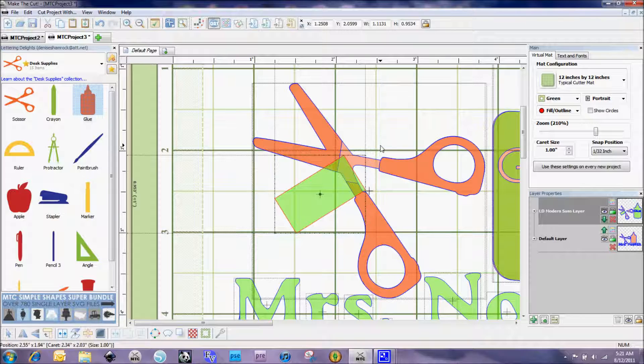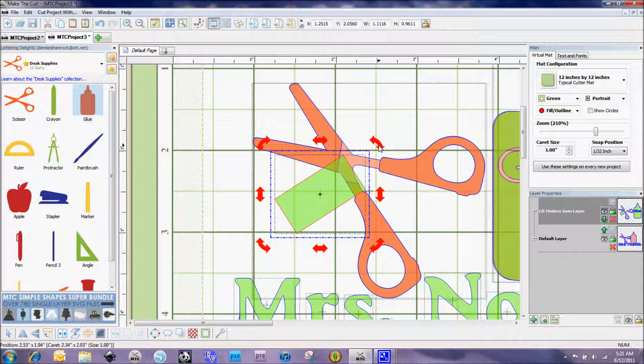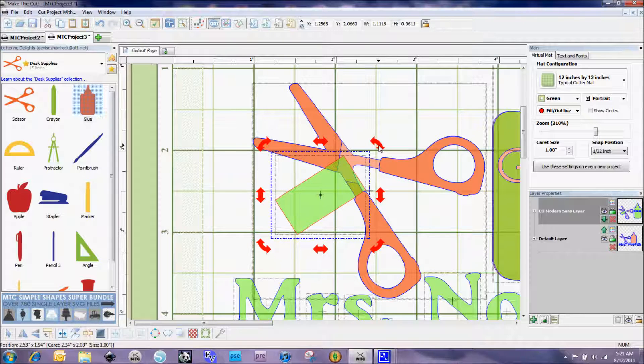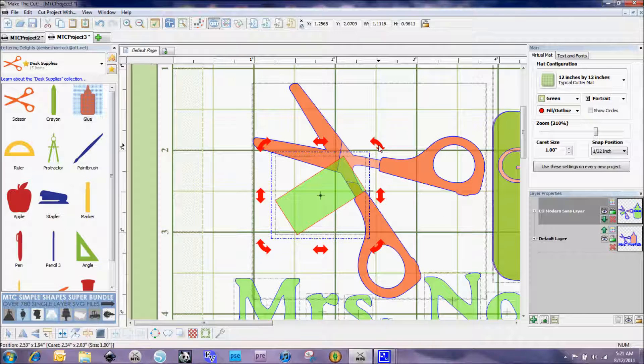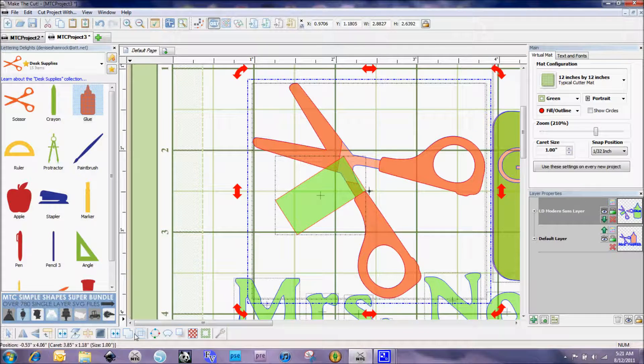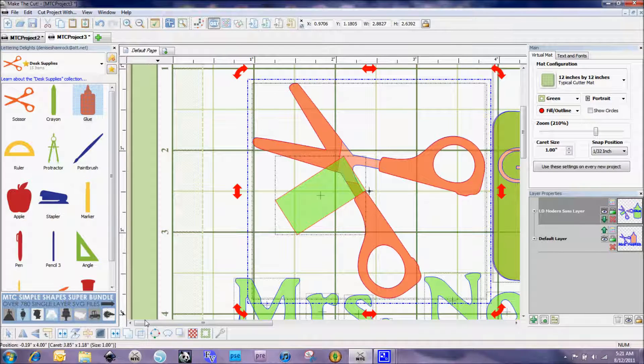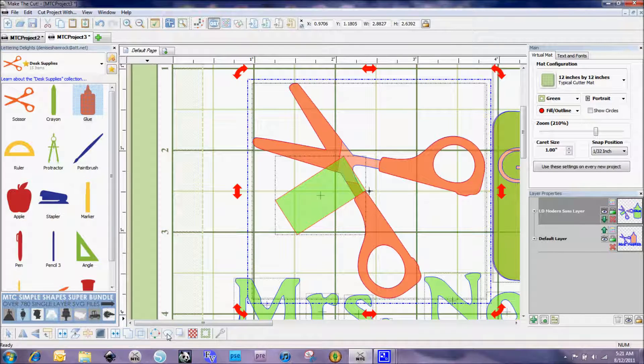I don't have that angle quite right so let me just fiddle with it. You know, this is one of those things that you just kind of have to fiddle around with until you get it where you like it.